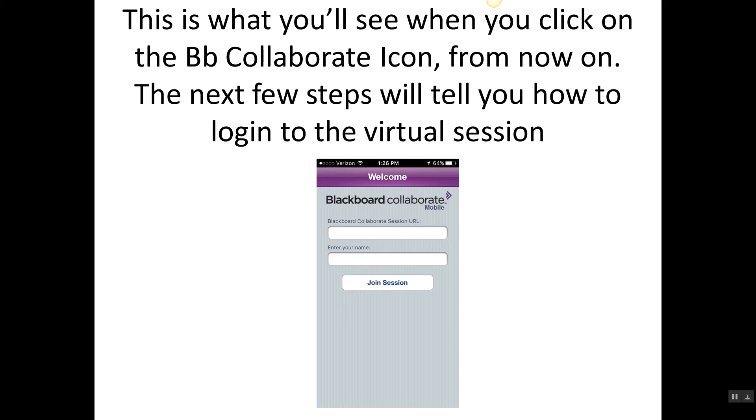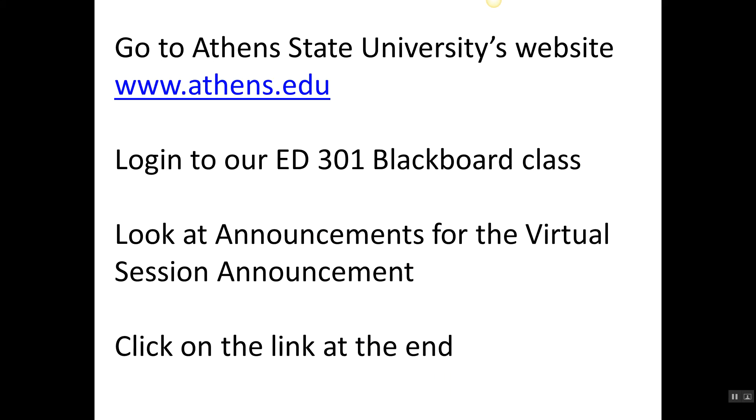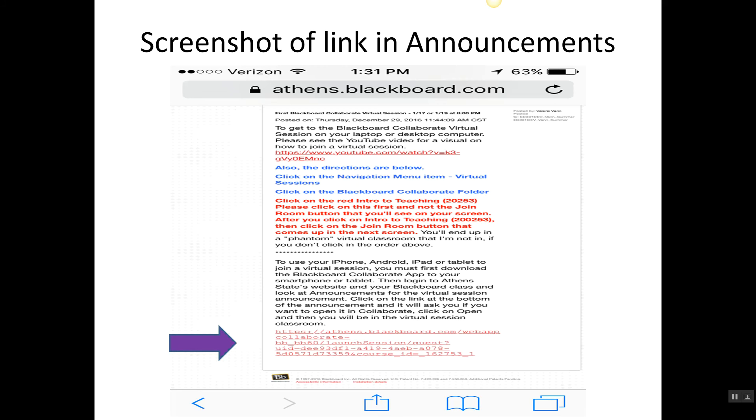Now the next few steps I'm going to tell you how to log into the virtual session after you have downloaded your app. You have to go to Athens State University's website—you'll get very familiar with this, www.athens.edu. Once you are in the website, log into your ED301 Blackboard class. Look at announcements and when you click on your class it's going to be the first thing that pops up in ED301 Blackboard. Look for the specific announcement that says virtual session. It will tell you the dates and the time. And then you're going to actually click on the link at the end of that particular announcement. I've done a screenshot of it so you will see what it looks like.